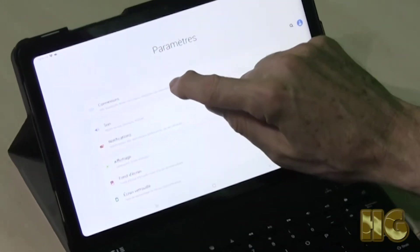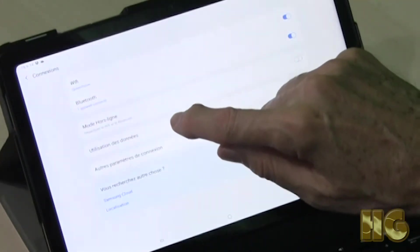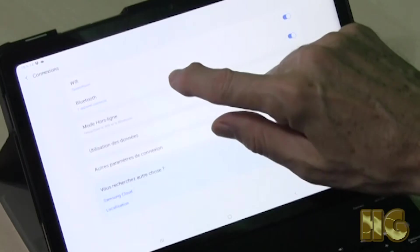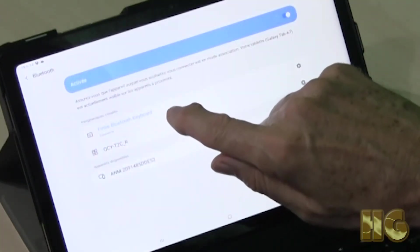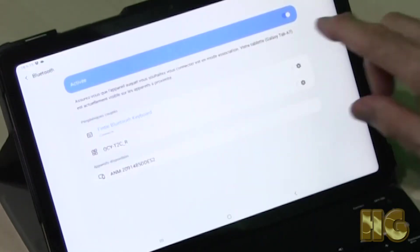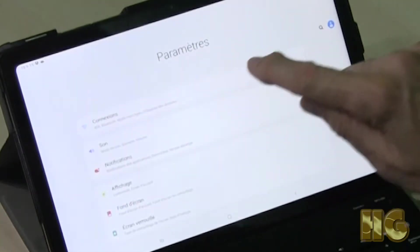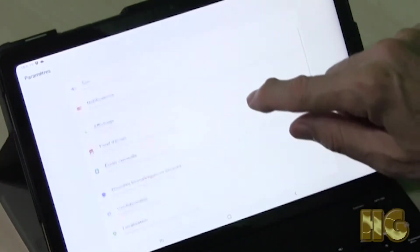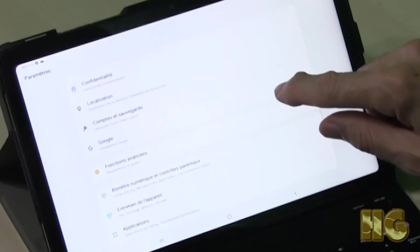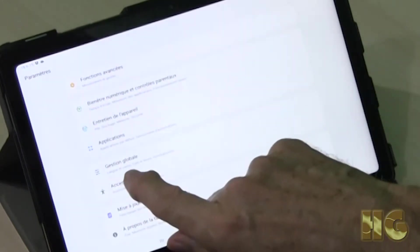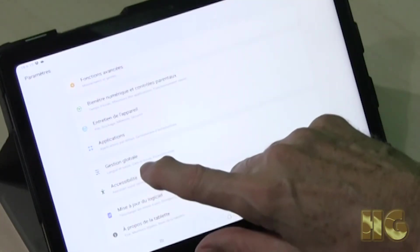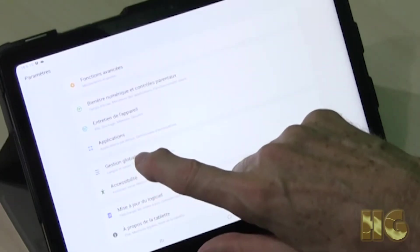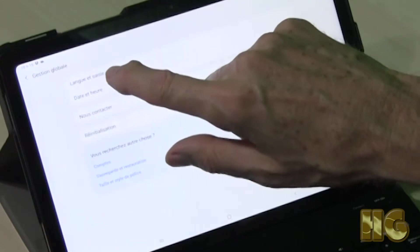We're going to go into connections and Bluetooth and make sure that our keyboard is connected. Okay, so our keyboard is connected. Now what we're going to do is go to languages. That's further down. Here are global settings and it has language, date, and so on. We're going to go to language.